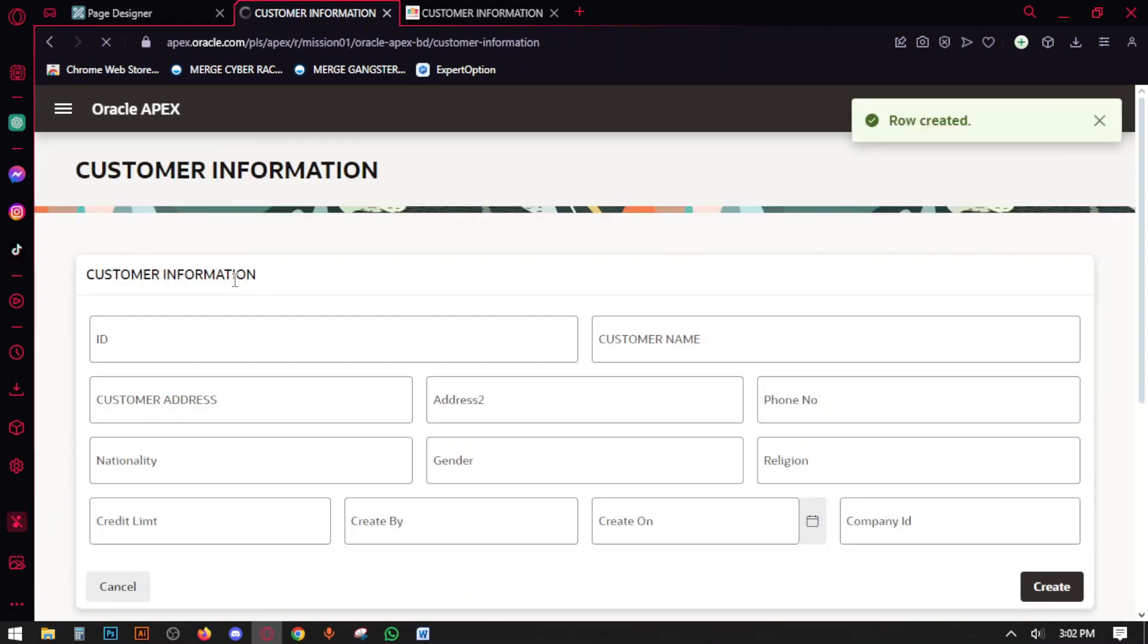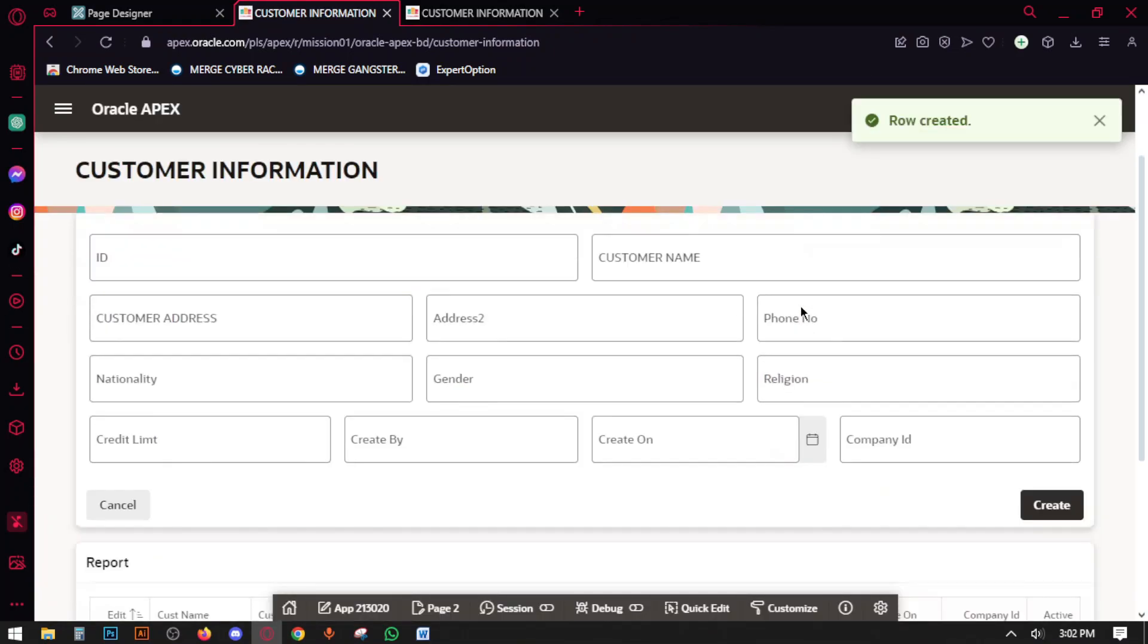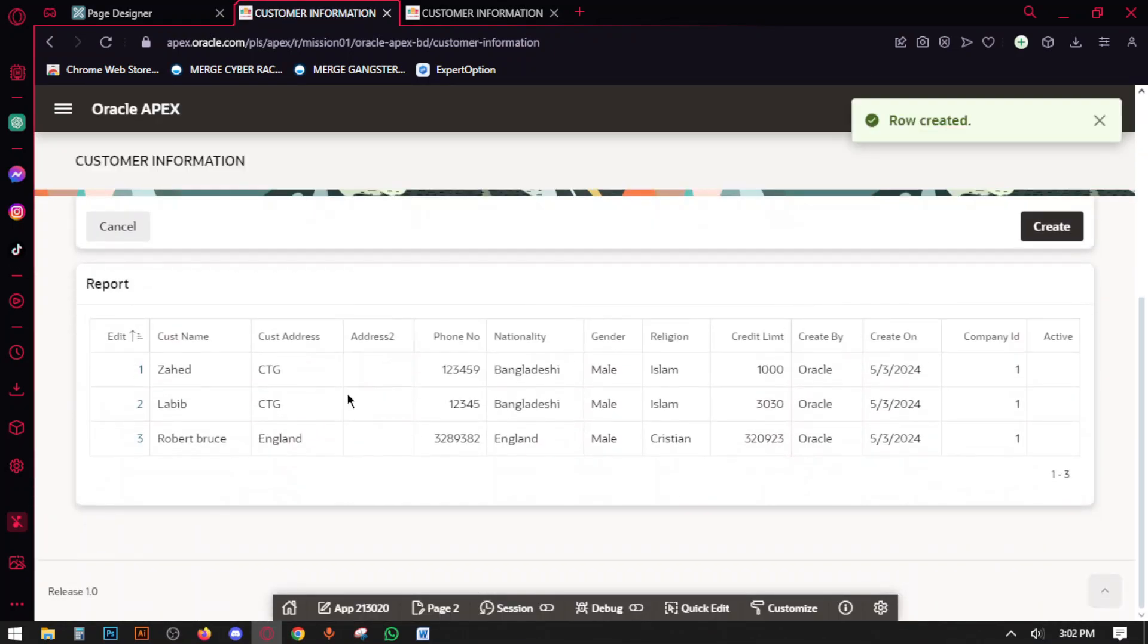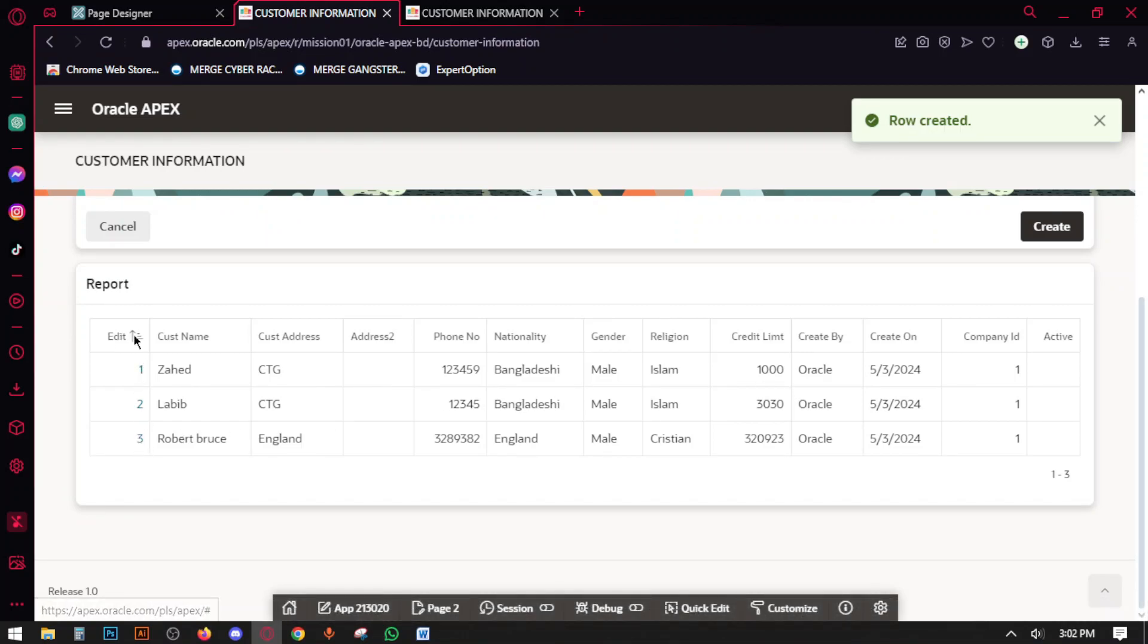So in this way we have to create data and here the data is showing here. And if you want to edit, then click on this edit button.